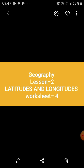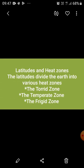This is Chapter 2 of Geography, and the topic is Latitudes and Longitudes — a worksheet for students which we have already started in a previous lecture. Let's start with the point: Latitudes and Heat Zones.